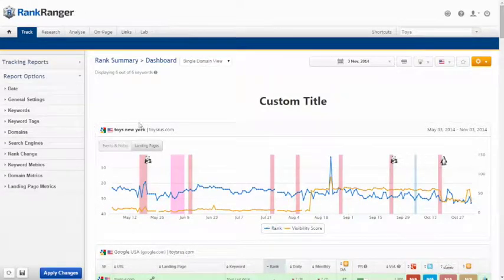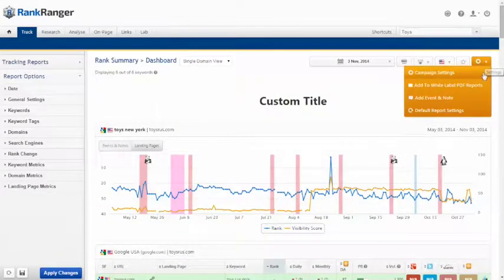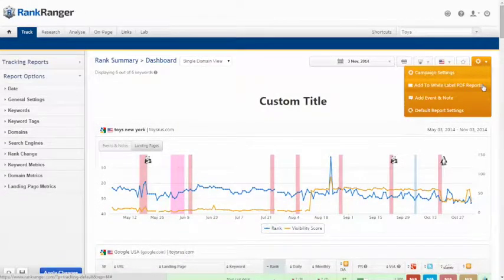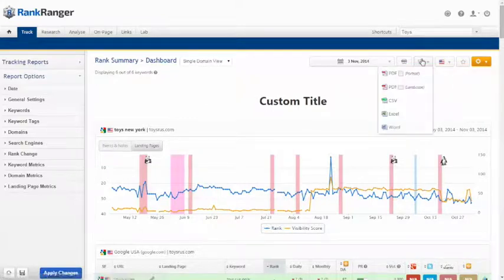With one click, you can add this report to one of your automated PDF reports or export in a variety of formats.